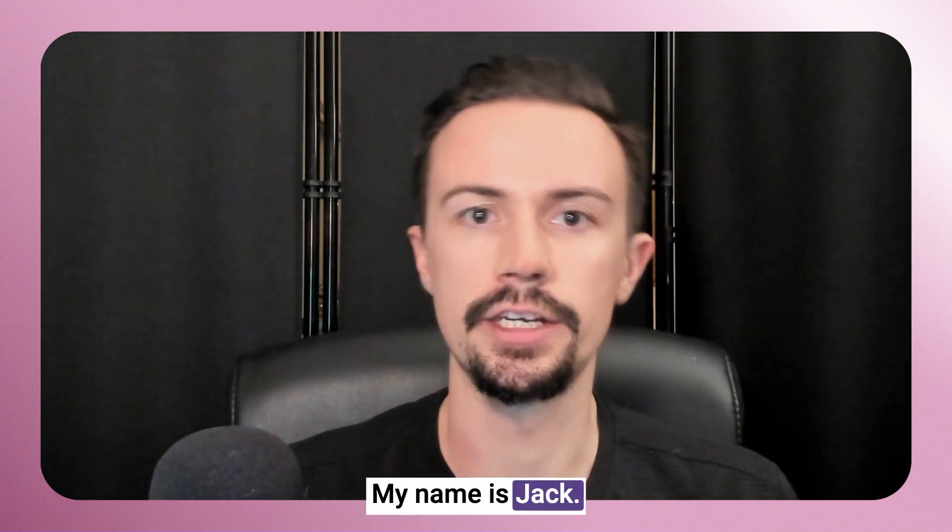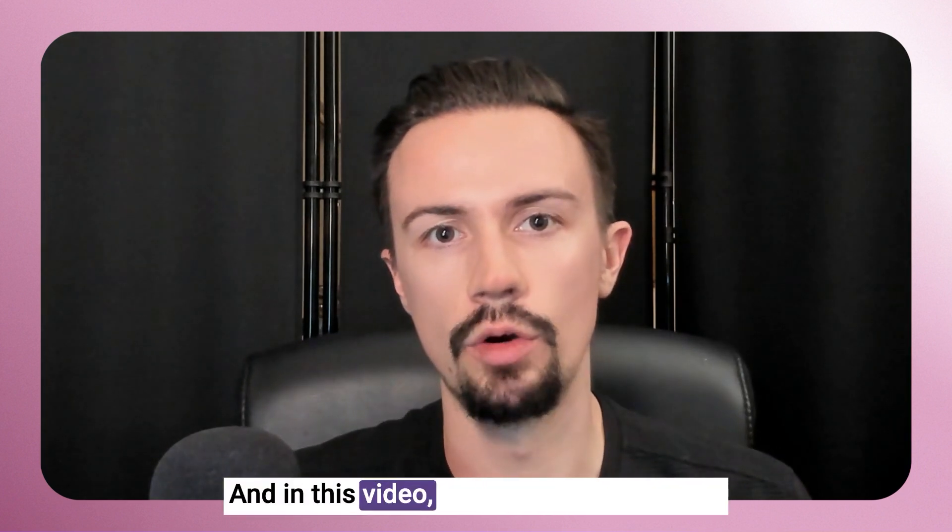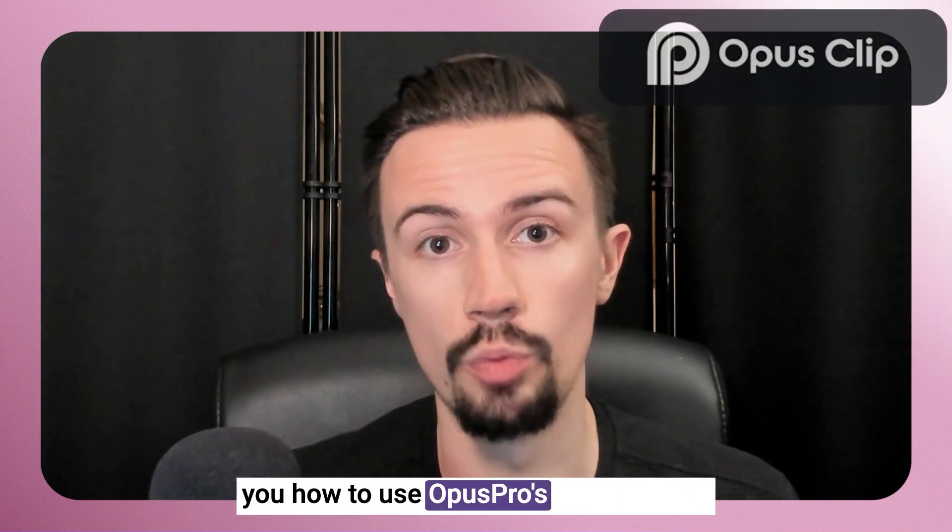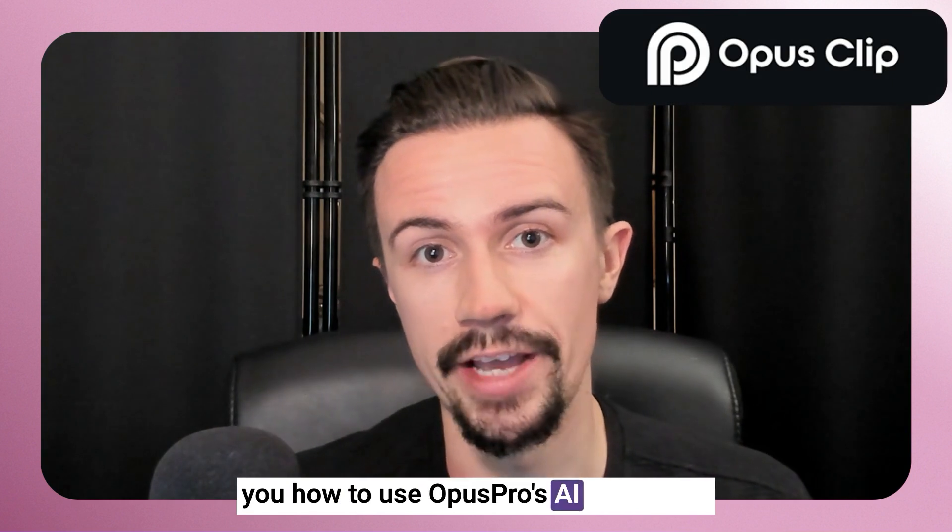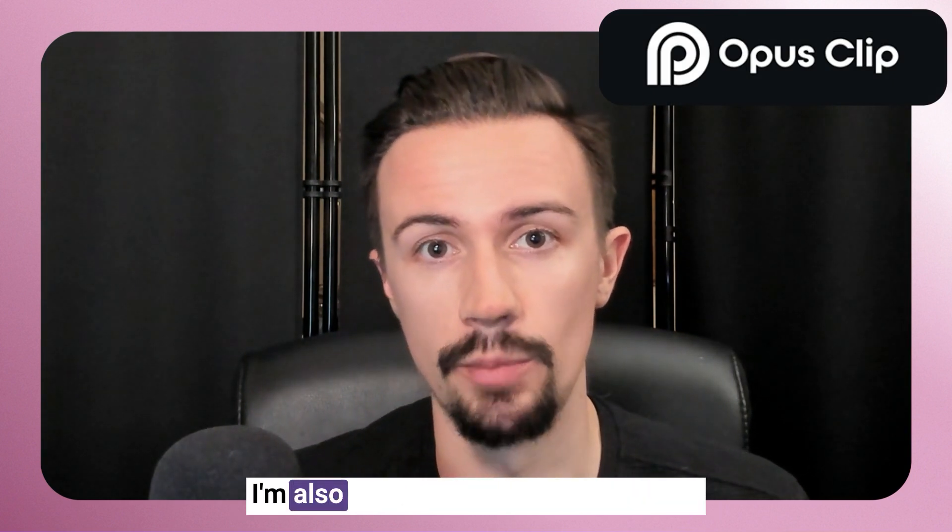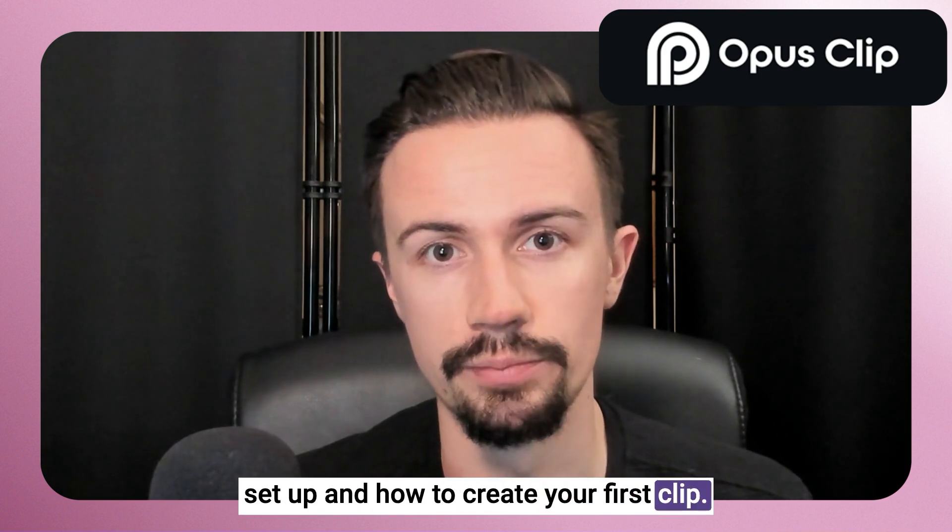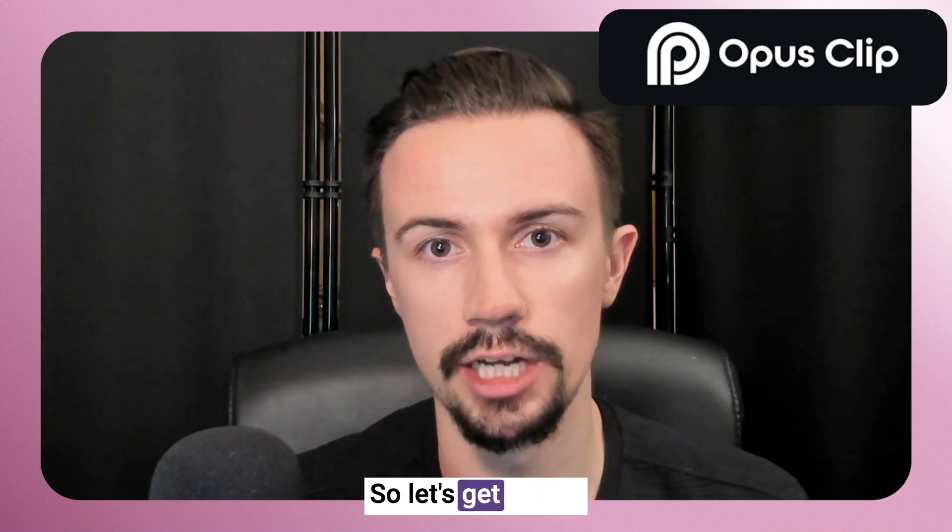Hey, what's up? My name is Jack, and in this video, I'm going to be showing you how to use Opus Pro's AI B-Roll tool. I'm also going to show you how to get set up and how to create your first clip. So let's get into it.